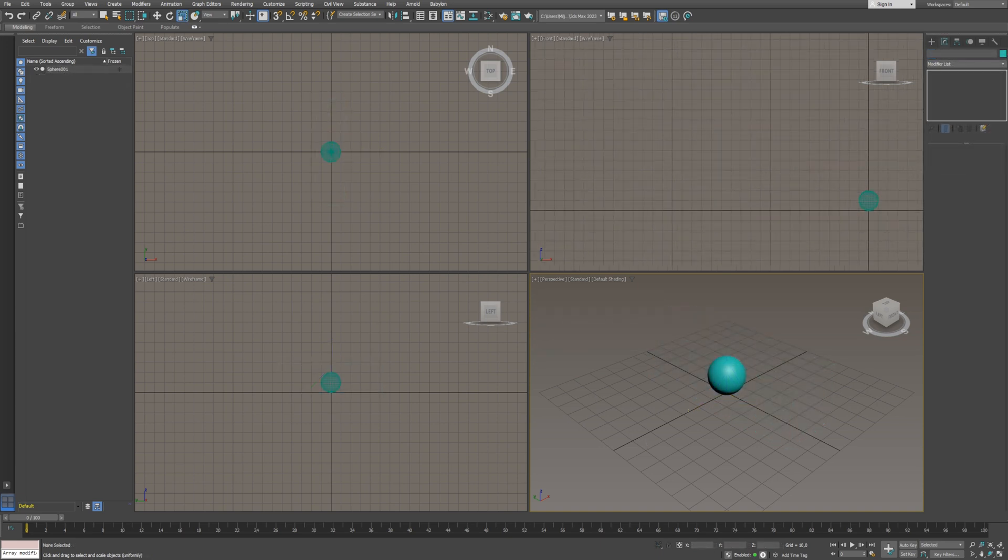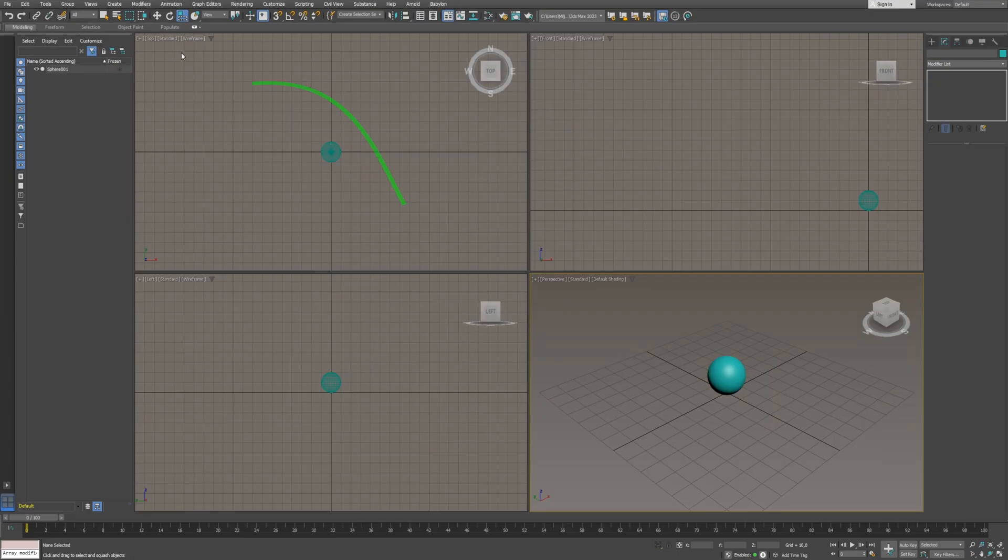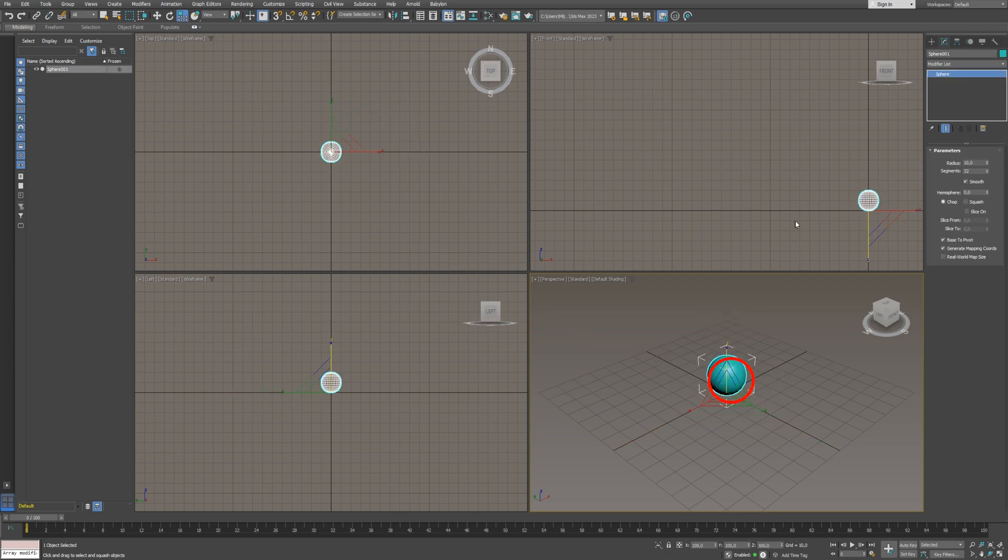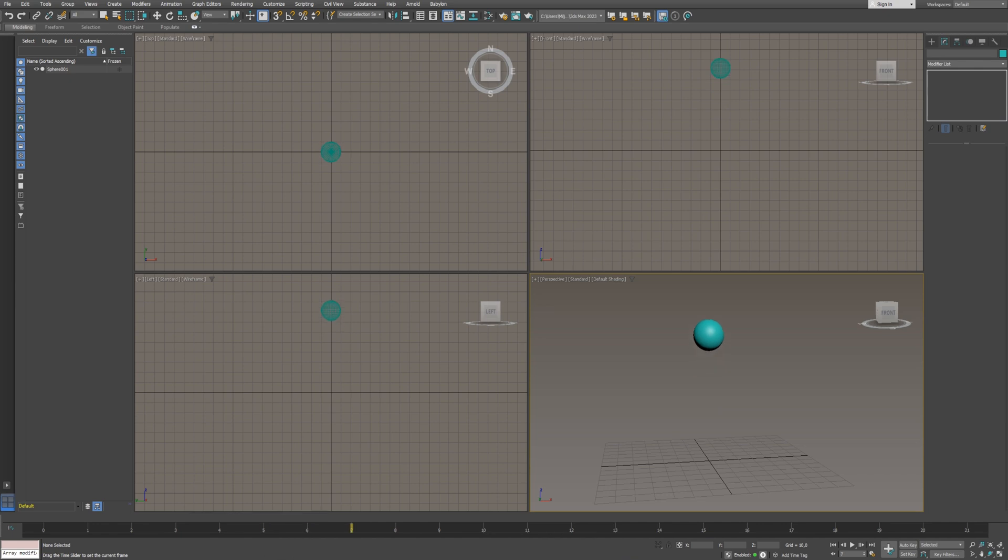If you choose the Select and Squash tool, it allows you to scale the object along one axis at a time, while the other two are updated to preserve volume. This tool is commonly used in animation.